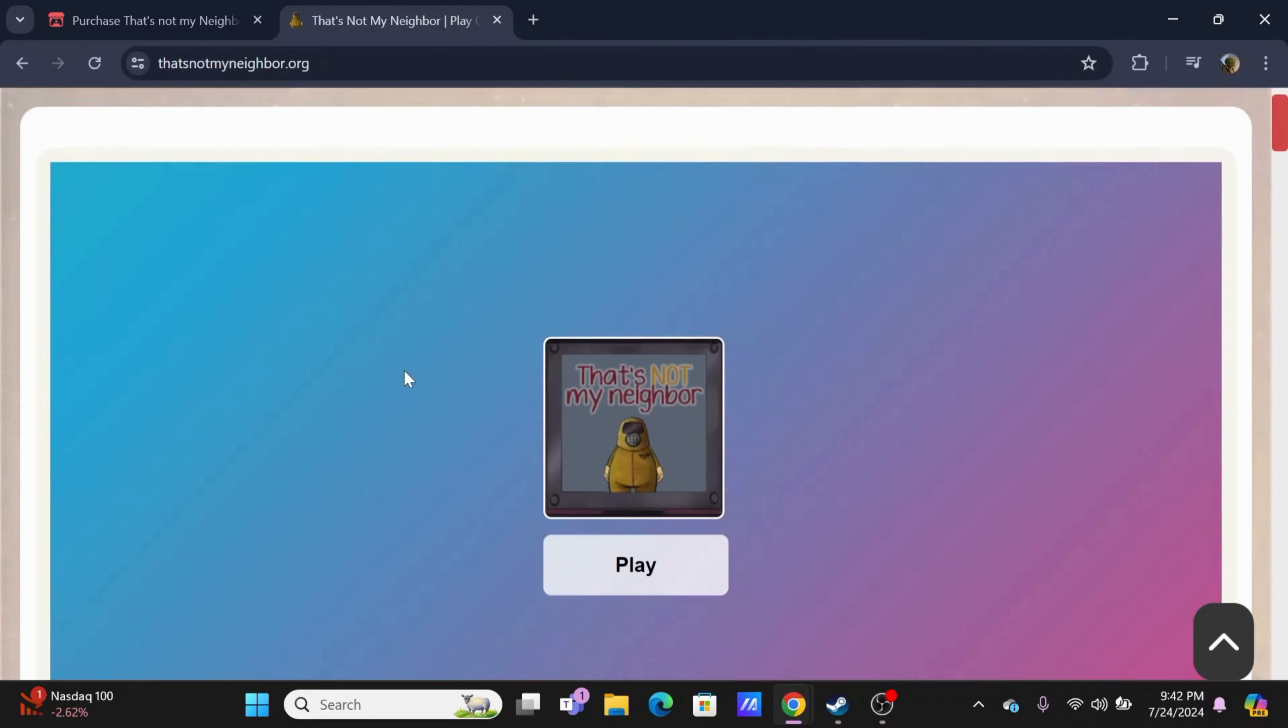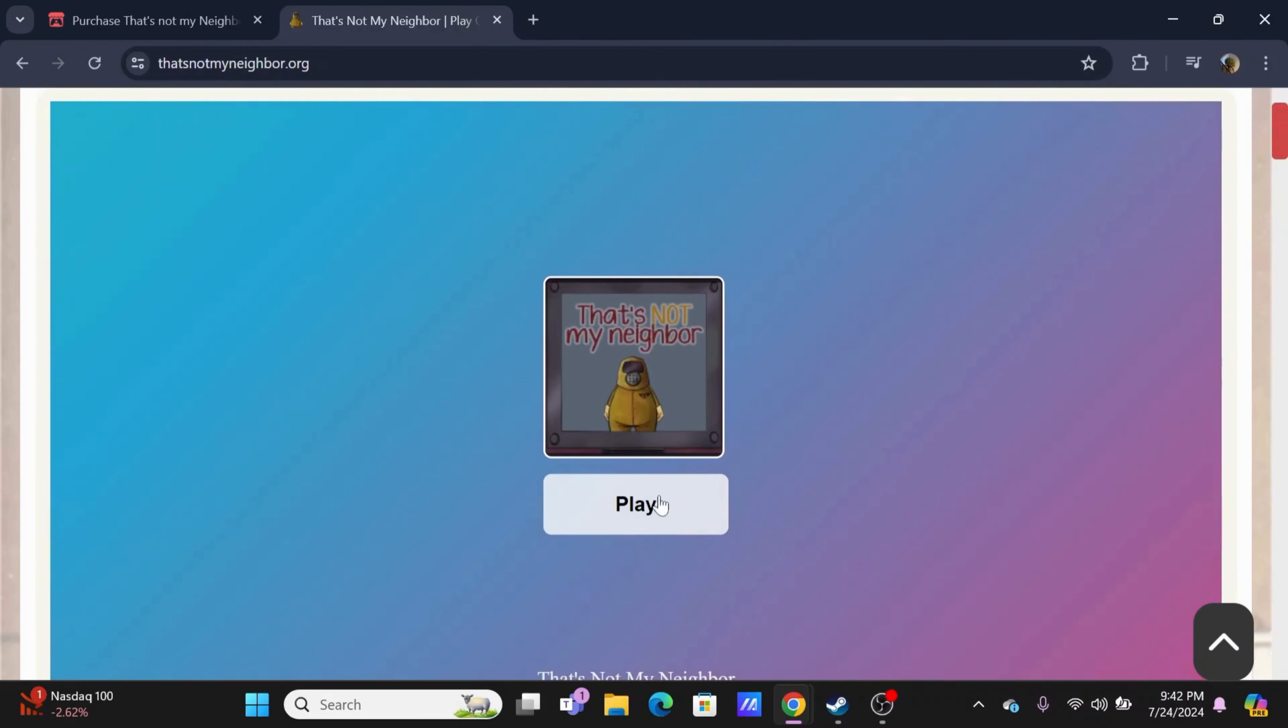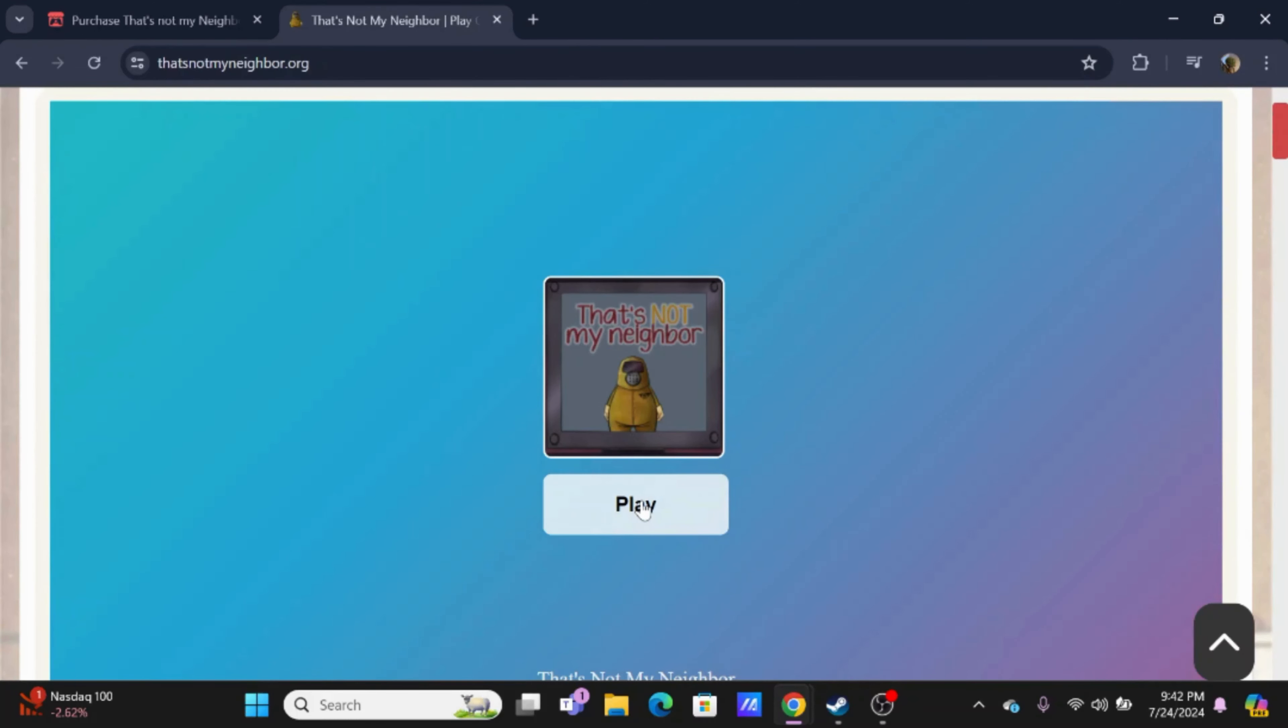On That's Not My Neighbor dot org, you will find the online version of the game. By tapping on Play, you'll be able to play this game in your browser without any download.